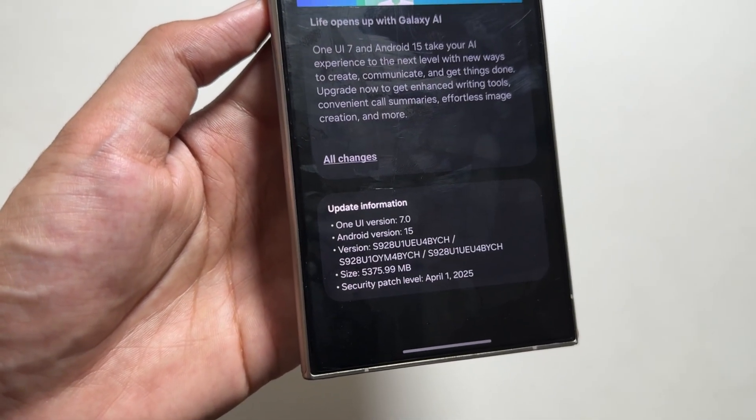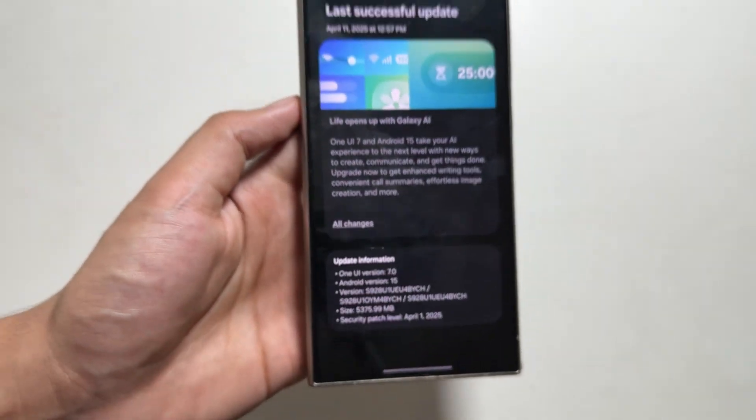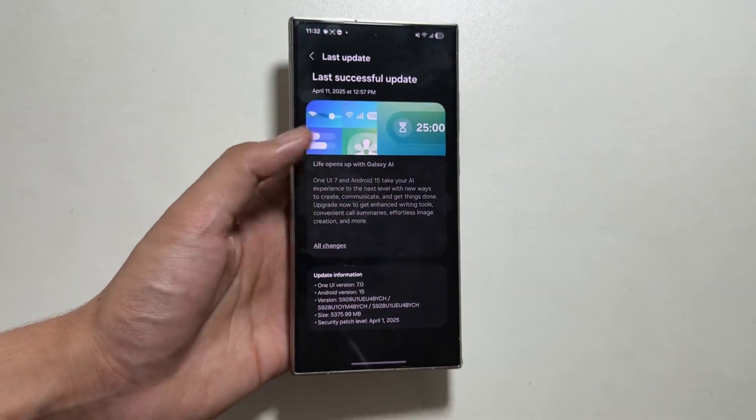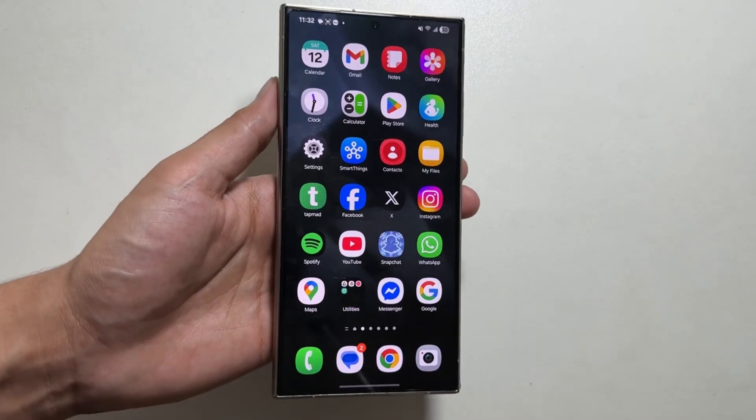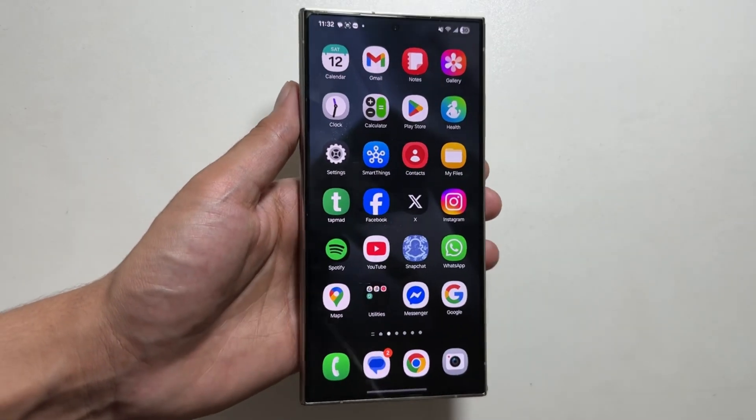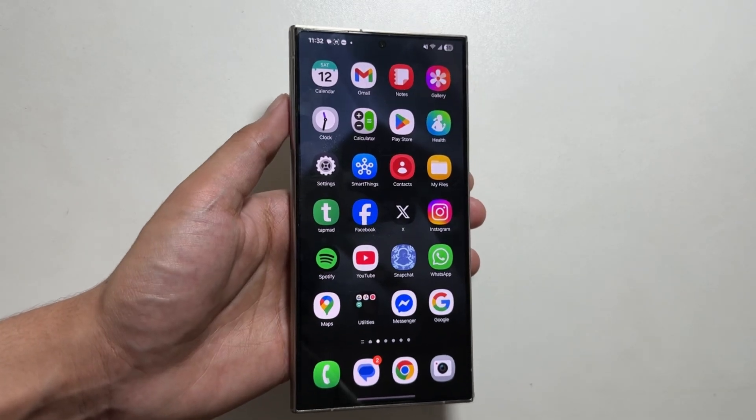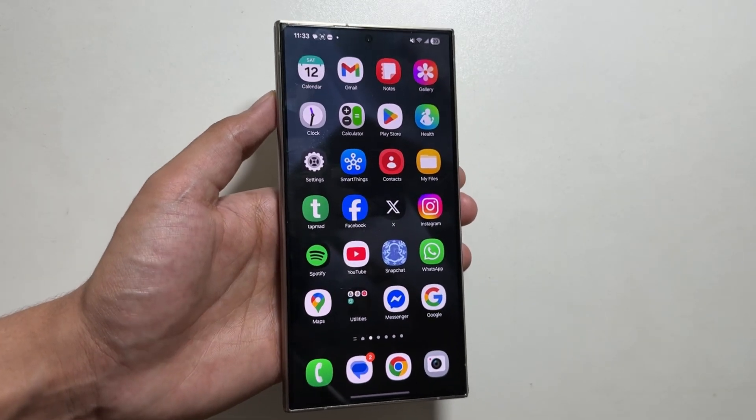Some people were facing a battery drain issue with this One UI 7 update, so here's how you can fix it. First of all, you will have to power off your device.